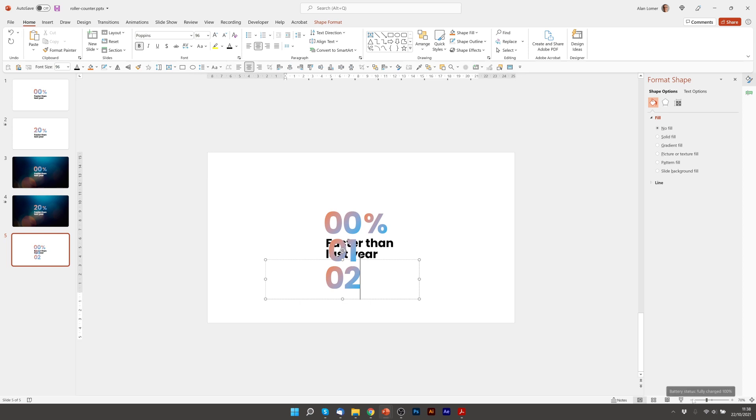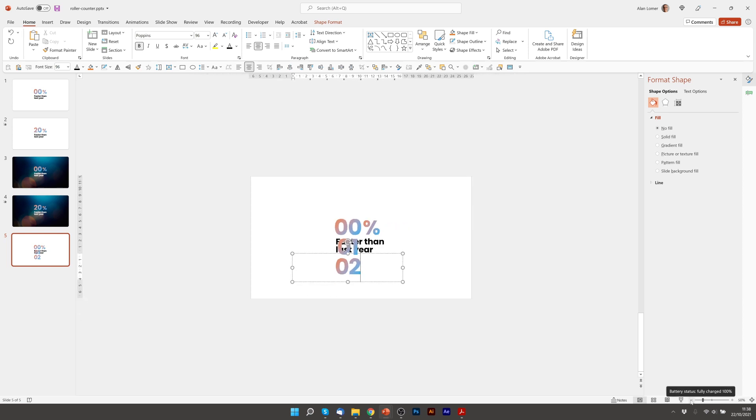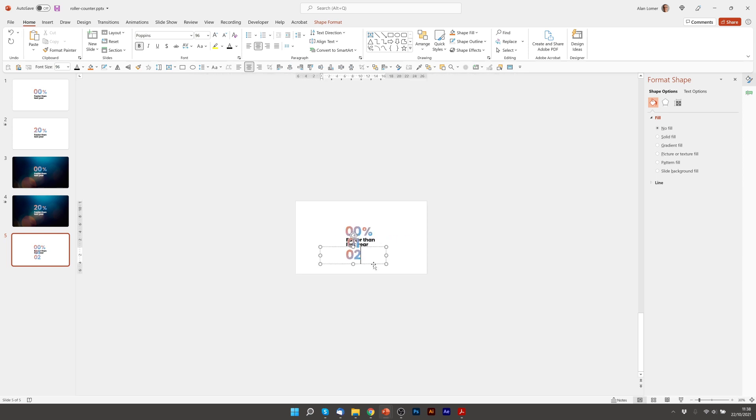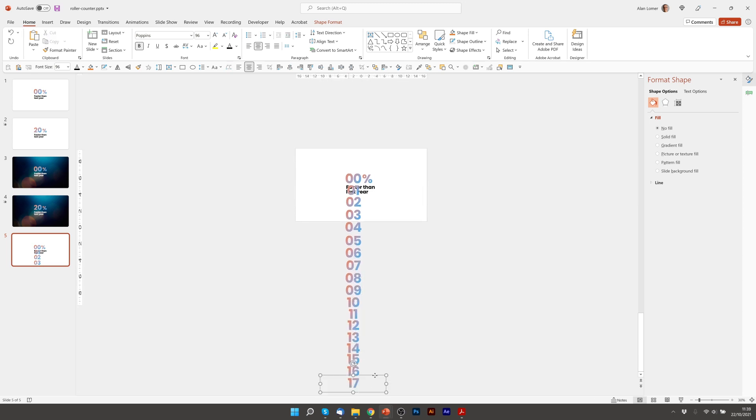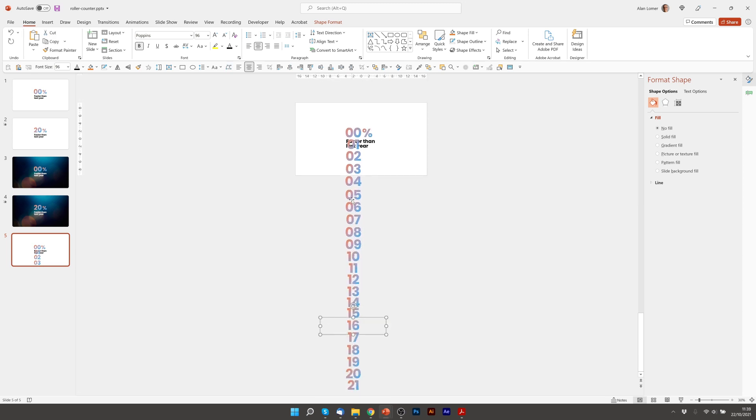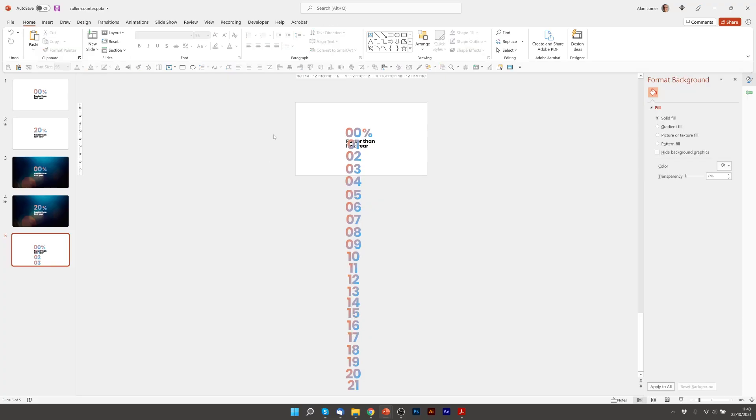I'm going to zoom out to about 40% and I'm just going to keep on doing this until I've got up to 21. Excellent.